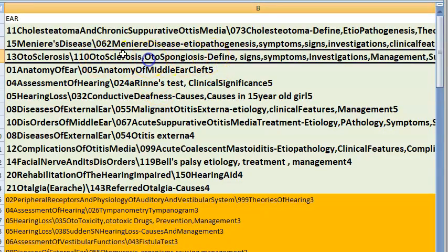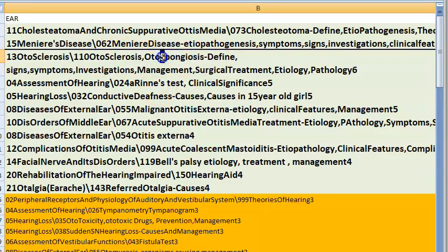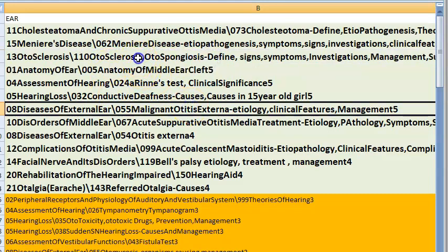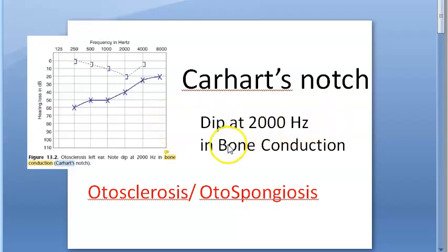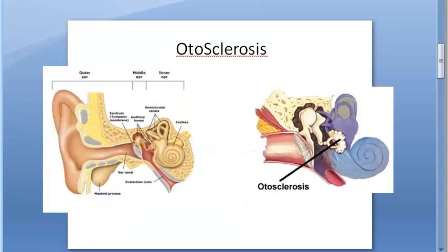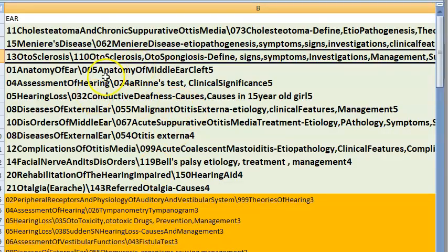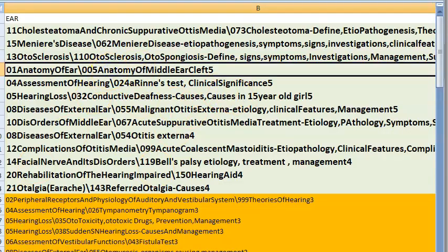Otosclerosis — otospongiosis is a better terminology. Here you will see Carhart's notch. The stapes will be fixed, and there will be a dip at 2000 Hz in bone conduction — that is Carhart's notch. This is an important topic.